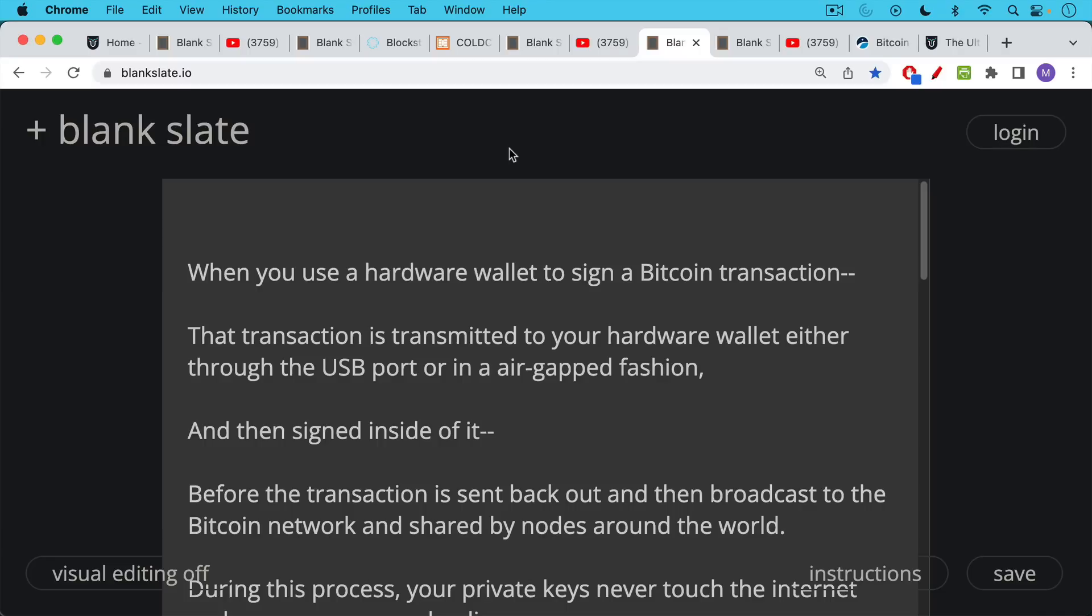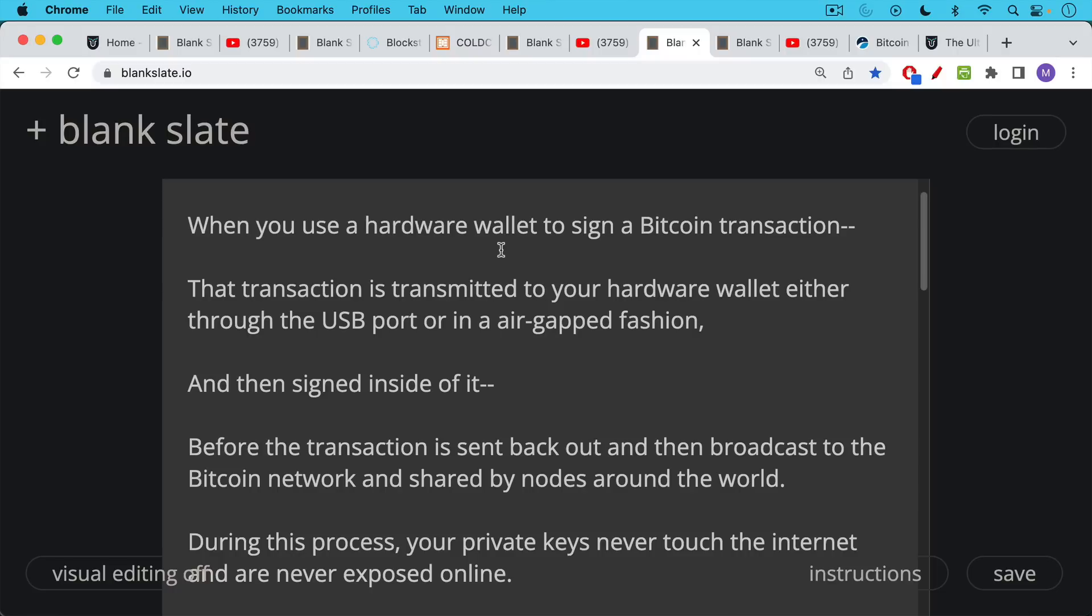Now, when you use a hardware wallet to sign a Bitcoin transaction, that transaction is transmitted to your hardware wallet, either through the USB port or in an air gap fashion, sometimes using a camera or screen. And then that transaction gets signed inside of the hardware wallet.